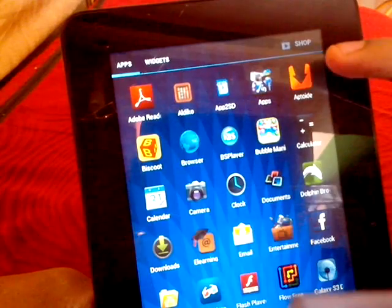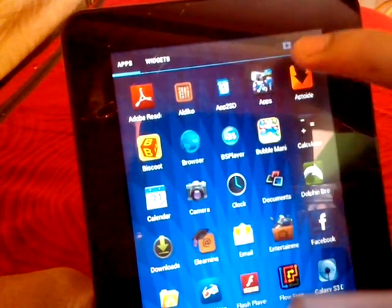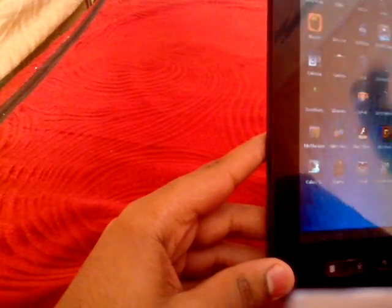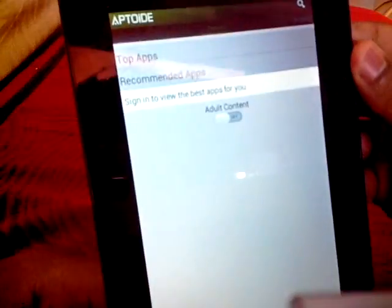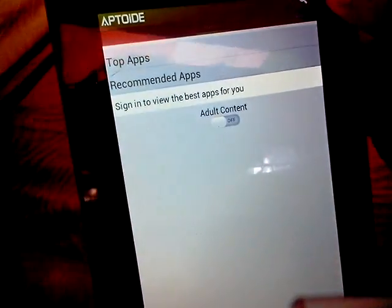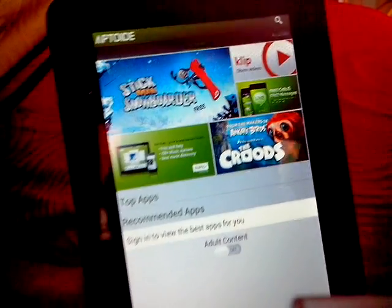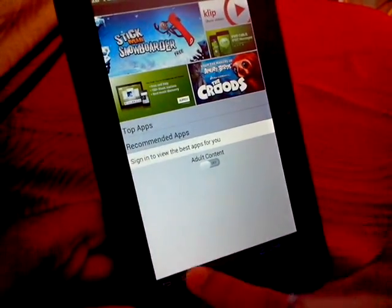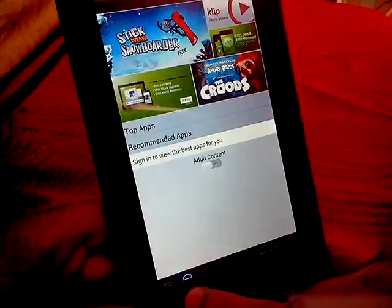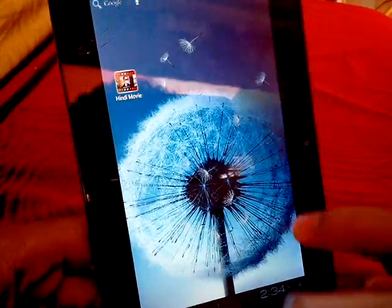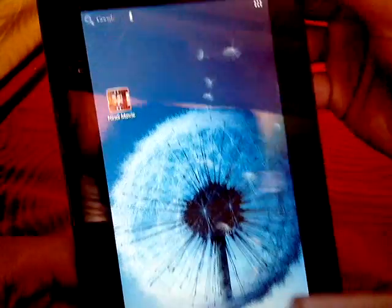Now once you install this, you could easily launch it and simply search for Launcher 7. You could search it right here and it will give you the result and you could go ahead and download. Once you download it...